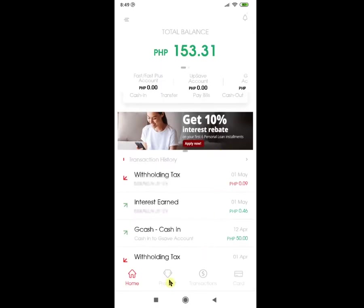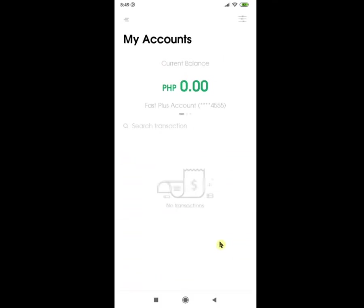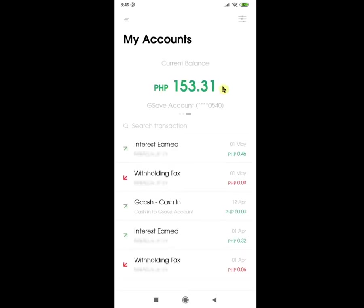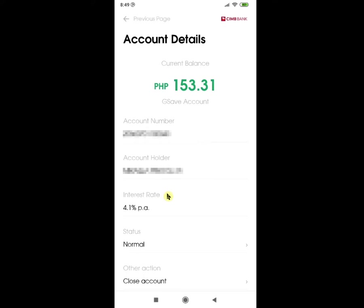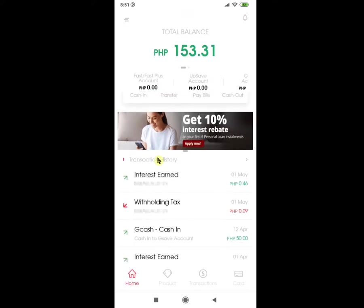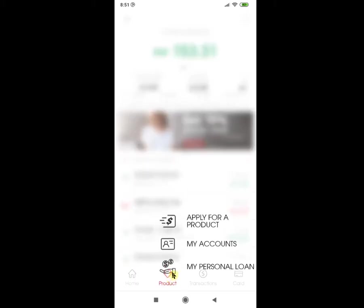The next option under the Products tab is My Accounts. When you click it, this is the full view of all your accounts linked to the CIMB Bank page. Just swipe left to see the other accounts. For other details like full account number, interest rate, and your full name, just click on the account and it should show you that information — the account number, name of the account holder, interest rate for that specific account, and the status. The next option, My Personal Loan, is currently inaccessible since I have not availed any loans.